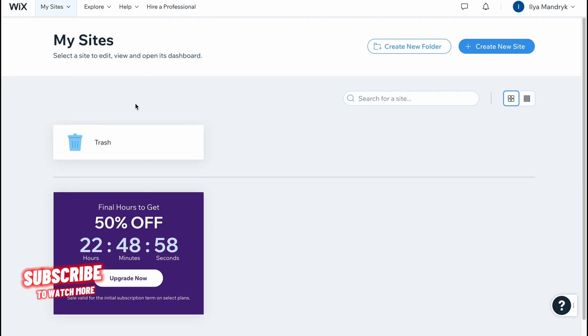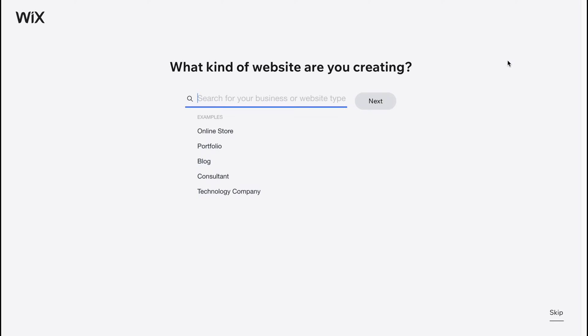We'll come to a page where we can manage all of our websites. I don't have any website yet, so let's click on create new site to start creating. In a few seconds we'll have to answer some questions to make it easier for them to display necessary templates.